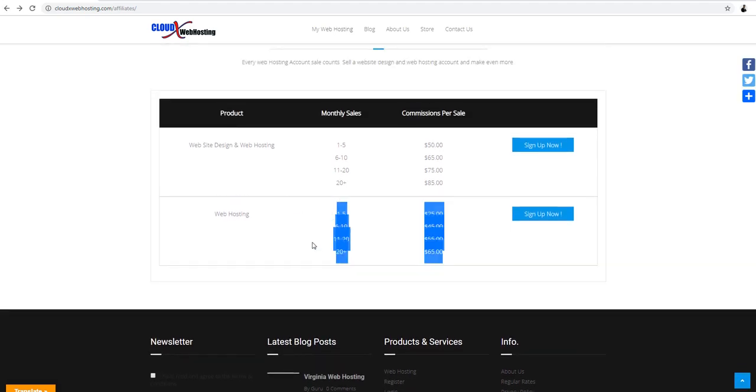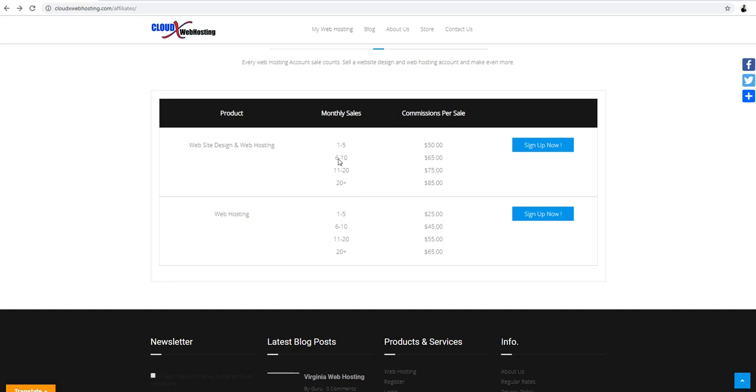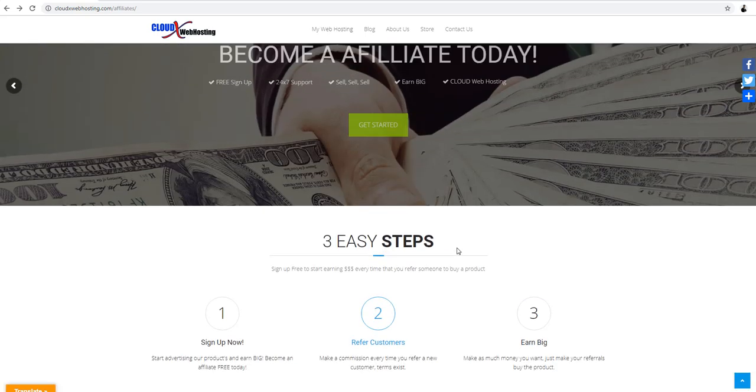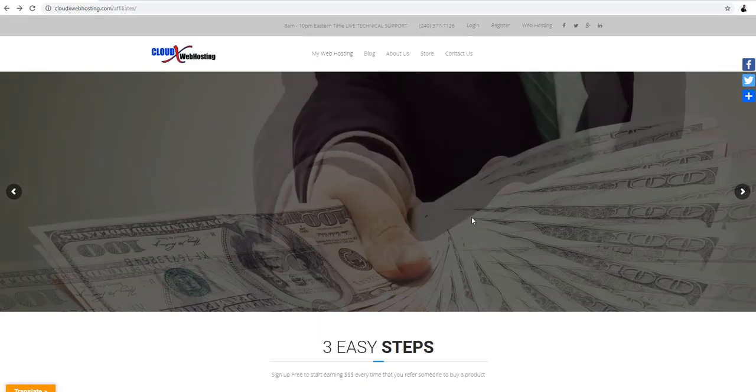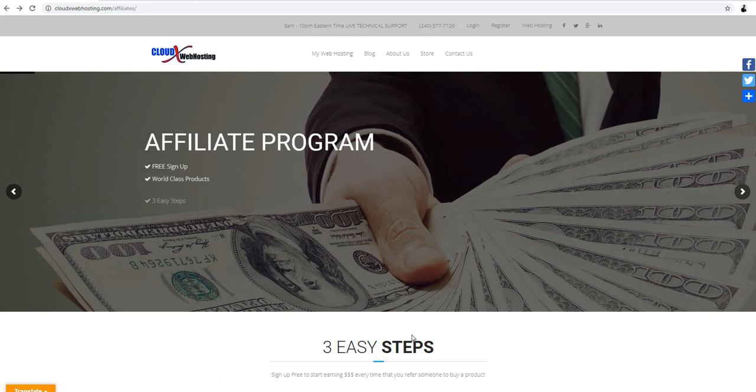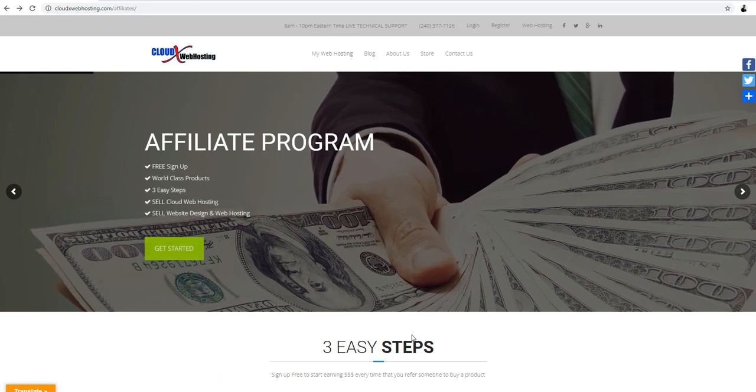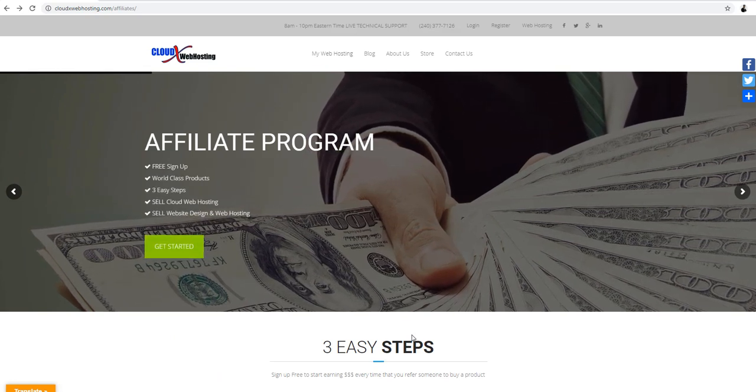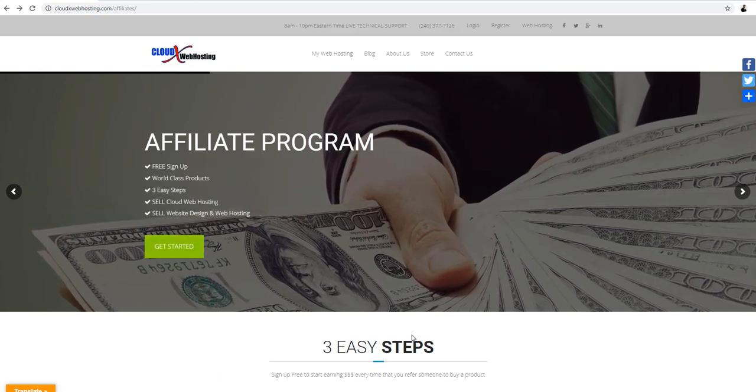See if you see here, these are some prices. If you may sell website design and web hosting one to five, you get like $50. You sell six or ten times, you get $65. It goes up by time. So one to five you get $25, six to ten $45.